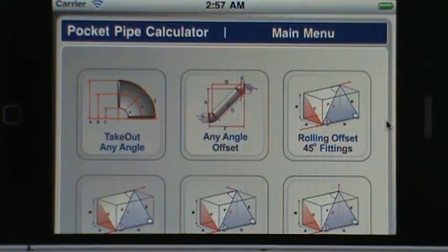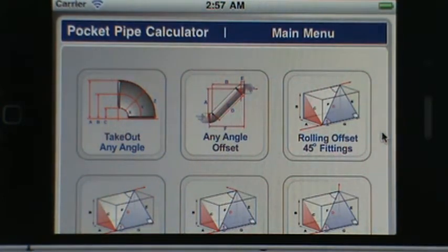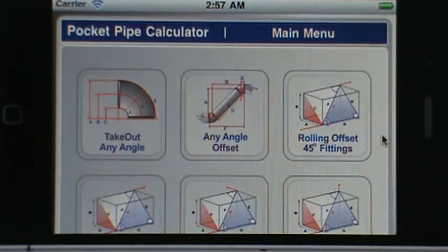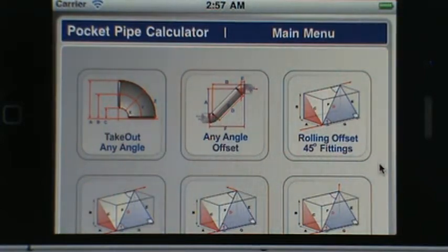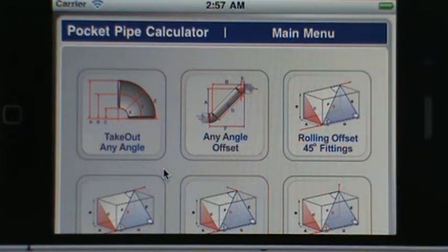Welcome everybody to the Pocket Pipe Calculator Tutorial Part 1. This tutorial will cover the main menu for the iPhone application that you can find on iTunes. We're just going to go through a brief run through all the buttons so you can see what this calculator can do for you.